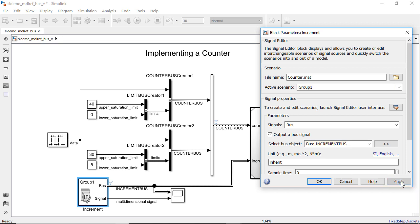To create, edit, and save scenarios and signals into a MAT file, you can use the Signal Editor interface.